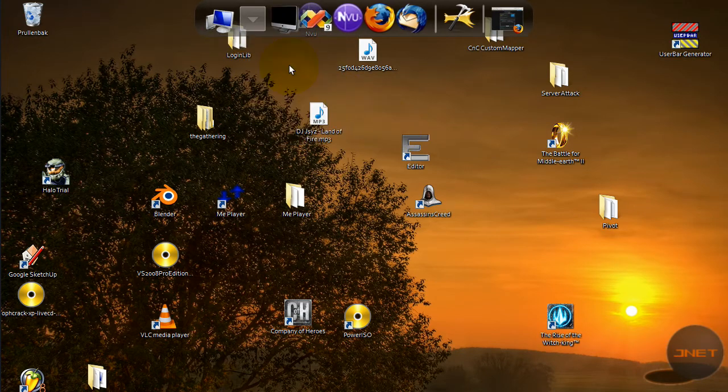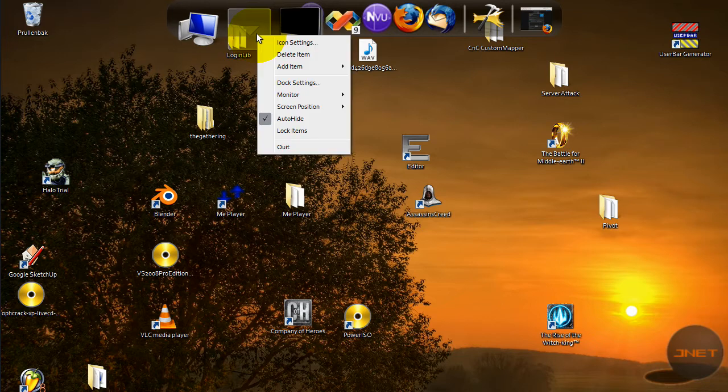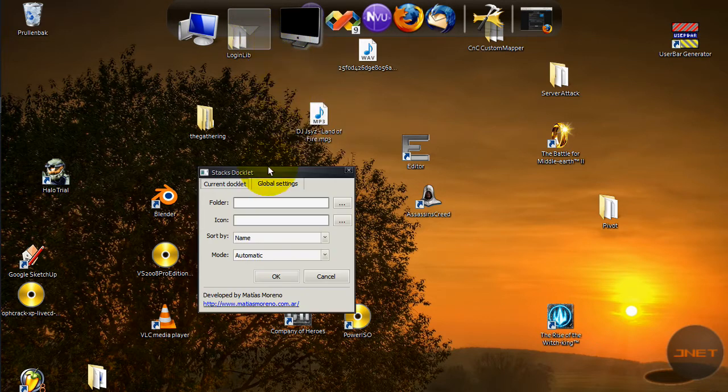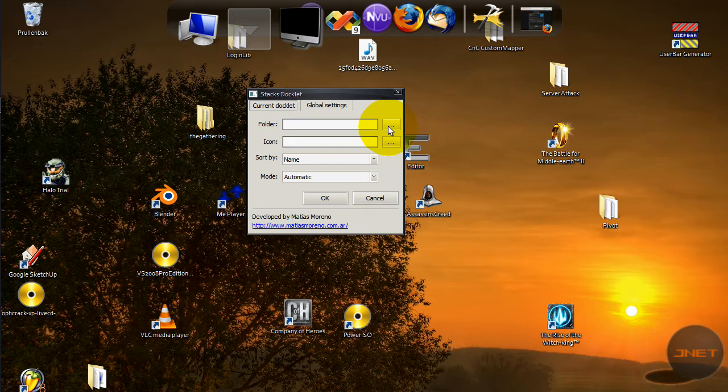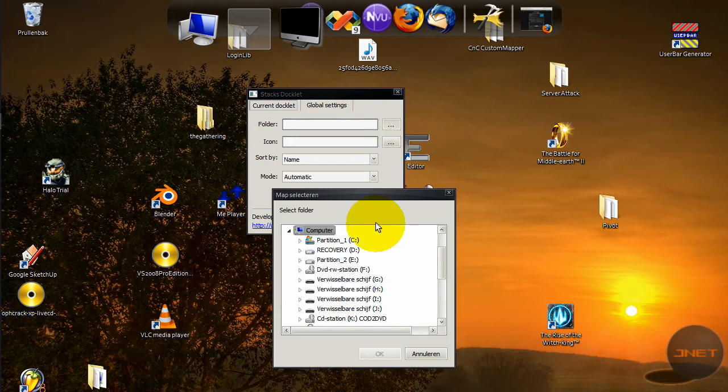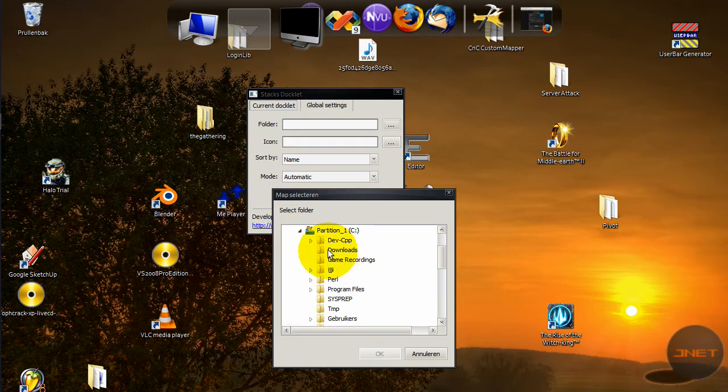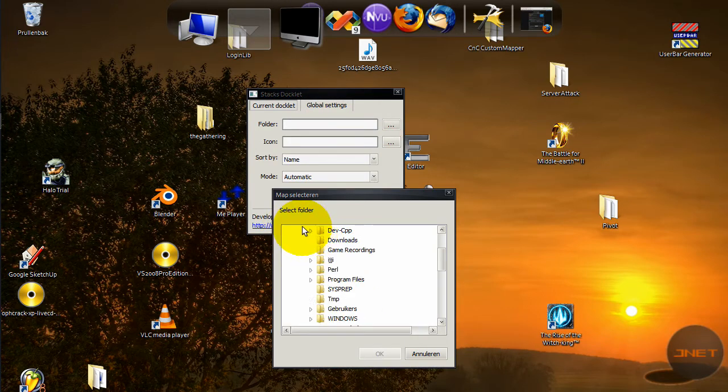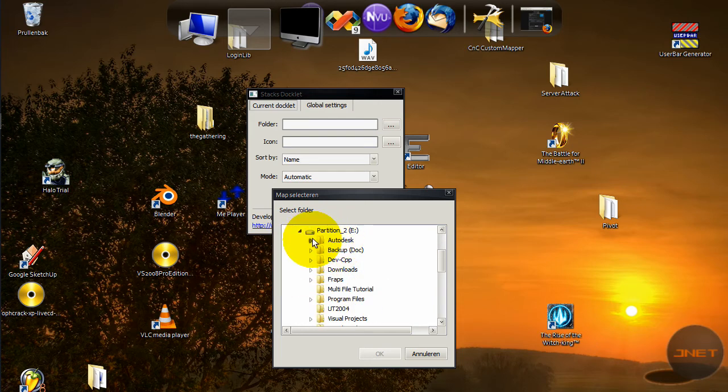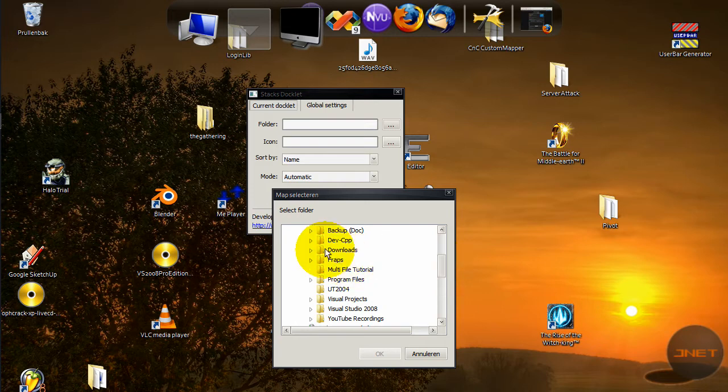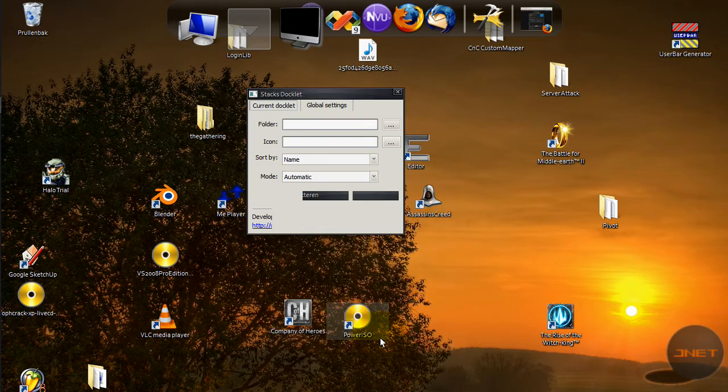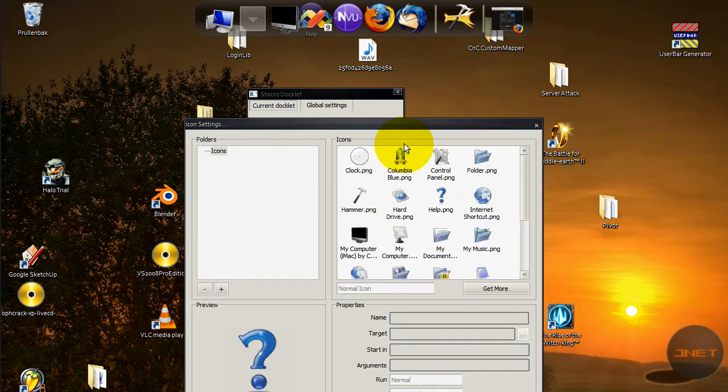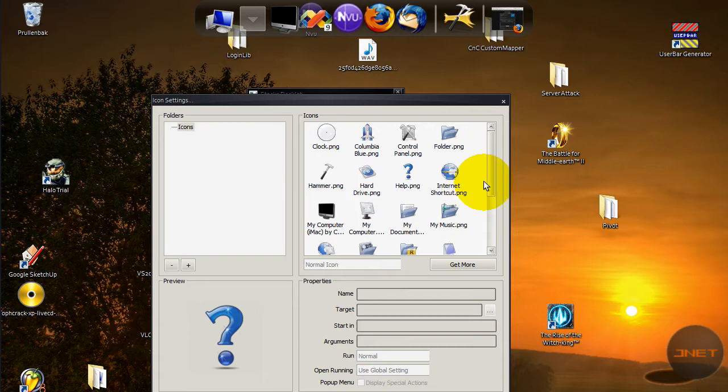Now you go to your dock, you go to add item and it should be there. Maybe you have to reload it. It's there by the way. Maybe you have to reload your dock before the stack docklet is showing up. When you add it, it looks like this.